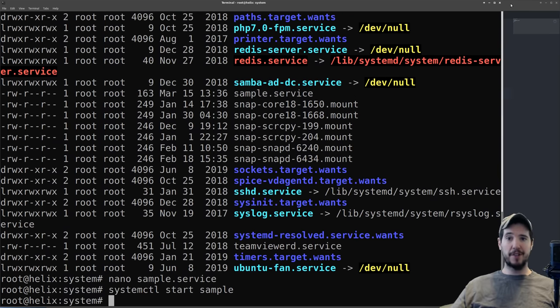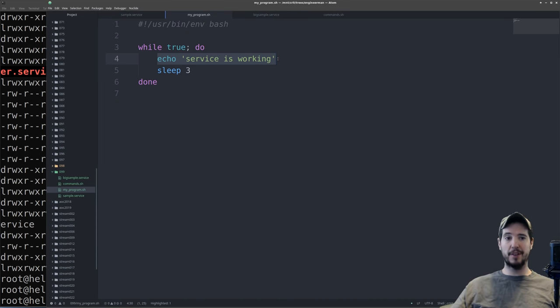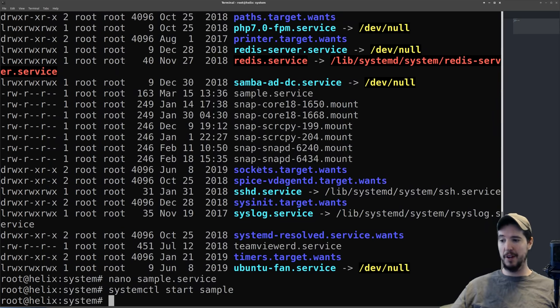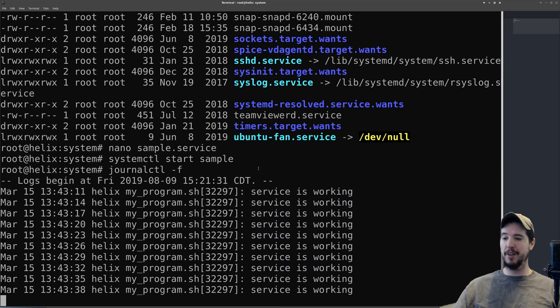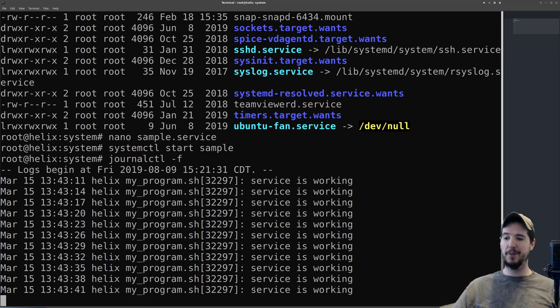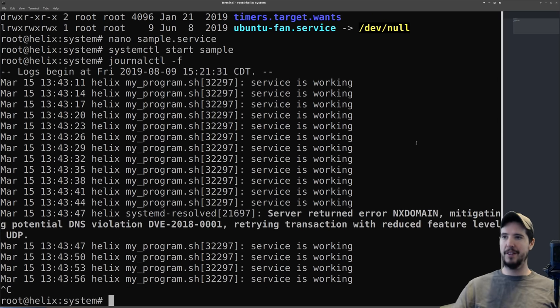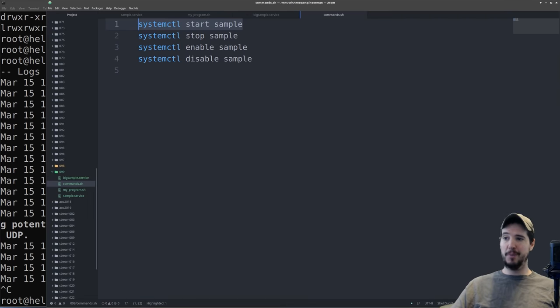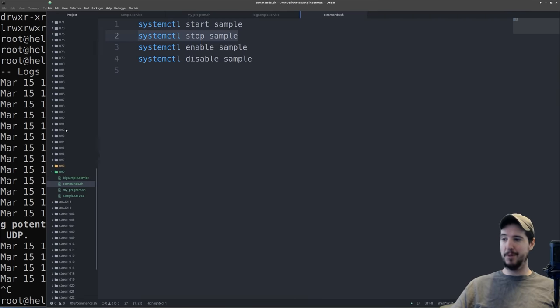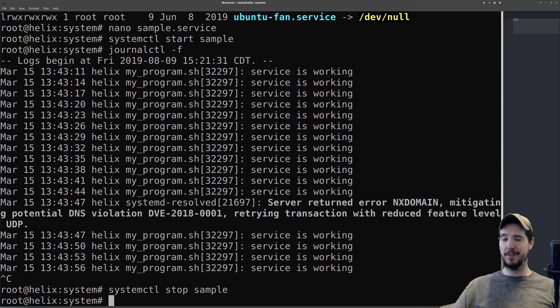Now that our service is active, and because our script here is outputting some stuff, everything that does output goes into the journal, and we can look at the journal with journalctl -f. And we can see now it says service is working every three seconds. So now that's all good, we can exit that. Now if we want to stop our program, it's systemctl stop sample. And that's it, stopped.